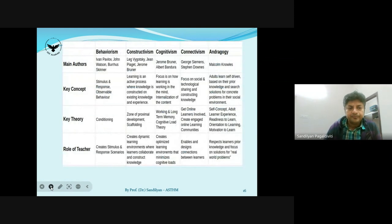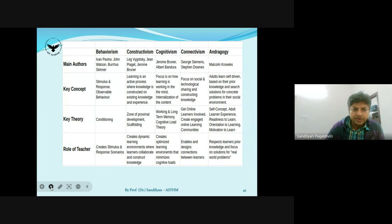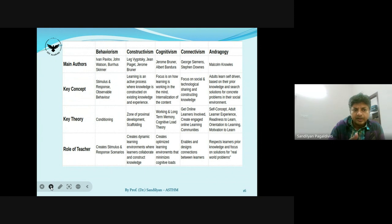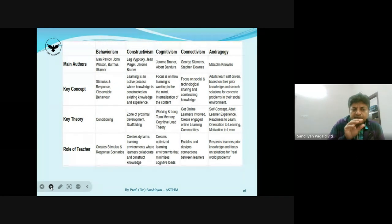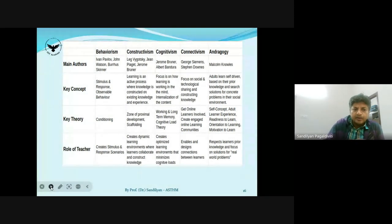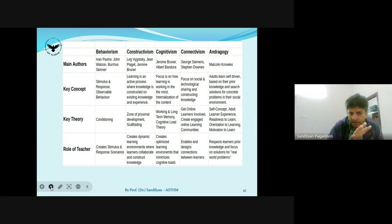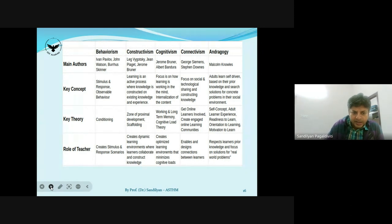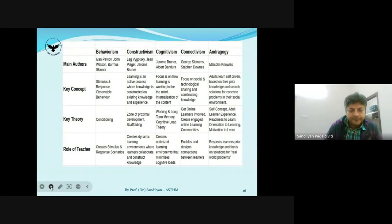This slide lists for each theory: the main authors who promoted it, the key concept the theory is about, the key theory itself, and the role of the teacher. Please go through this slide and take a minute or two to take a picture or note it down, as it will help you understand what you are doing and which concept you should follow.